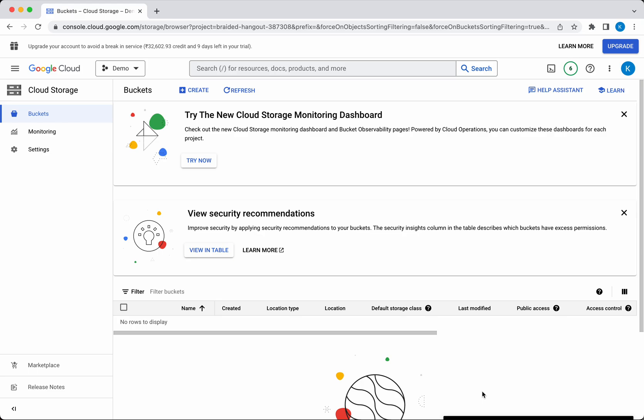In this demo, we have seen how to create and delete a cloud storage bucket in GCP using the GCP console. We've also seen how to upload files to the bucket we created, access the file, and delete the object.